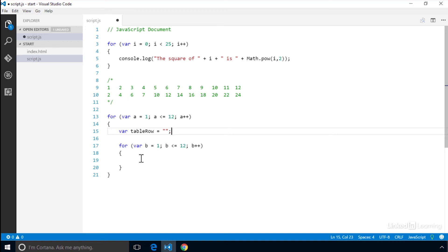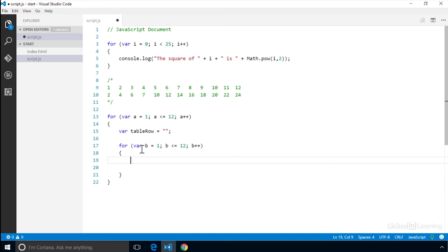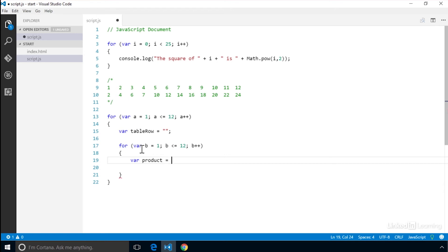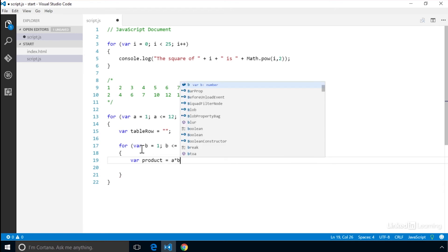Now we need to go inside of our inner loop. We first want to find out what the product is. We calculate that using the multiplication operator, which is an asterisk, and multiply a and b together. We'll create a variable called product and set that equal to a times b.